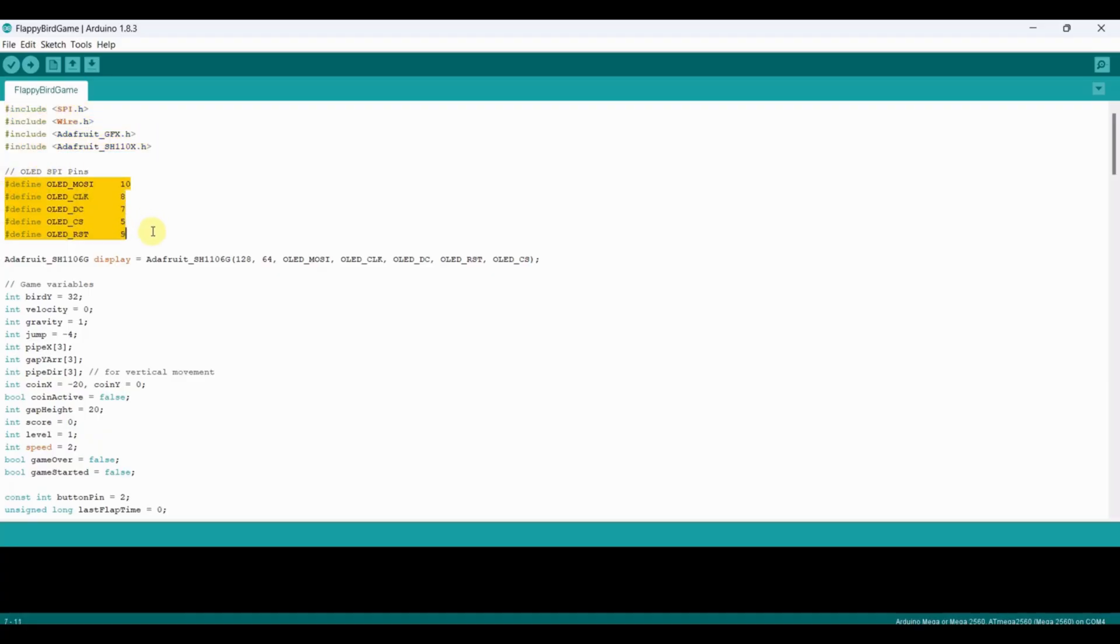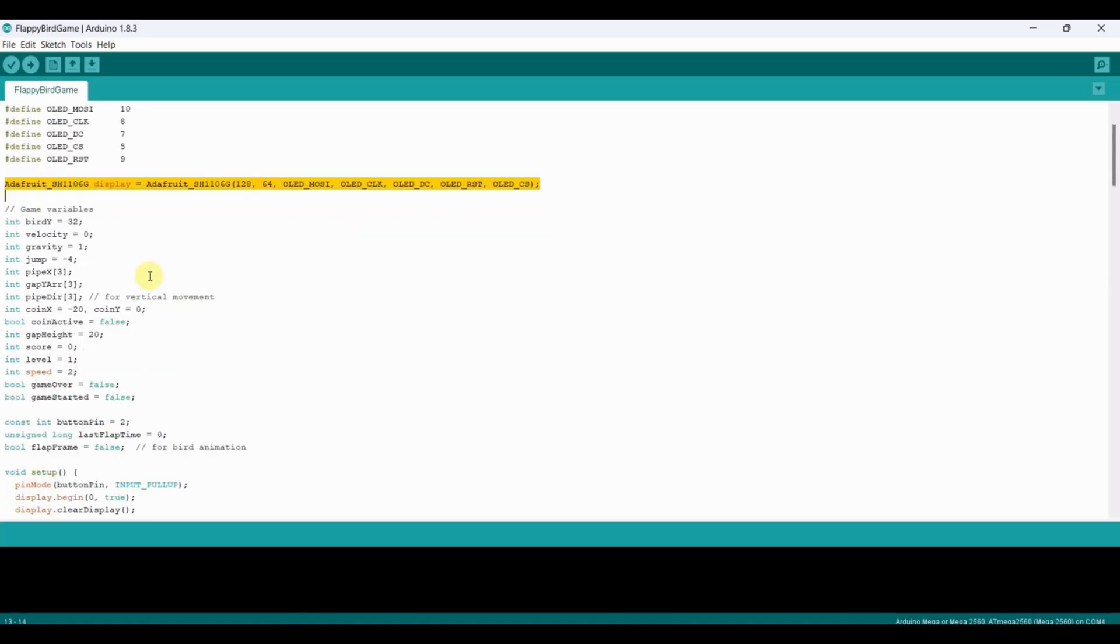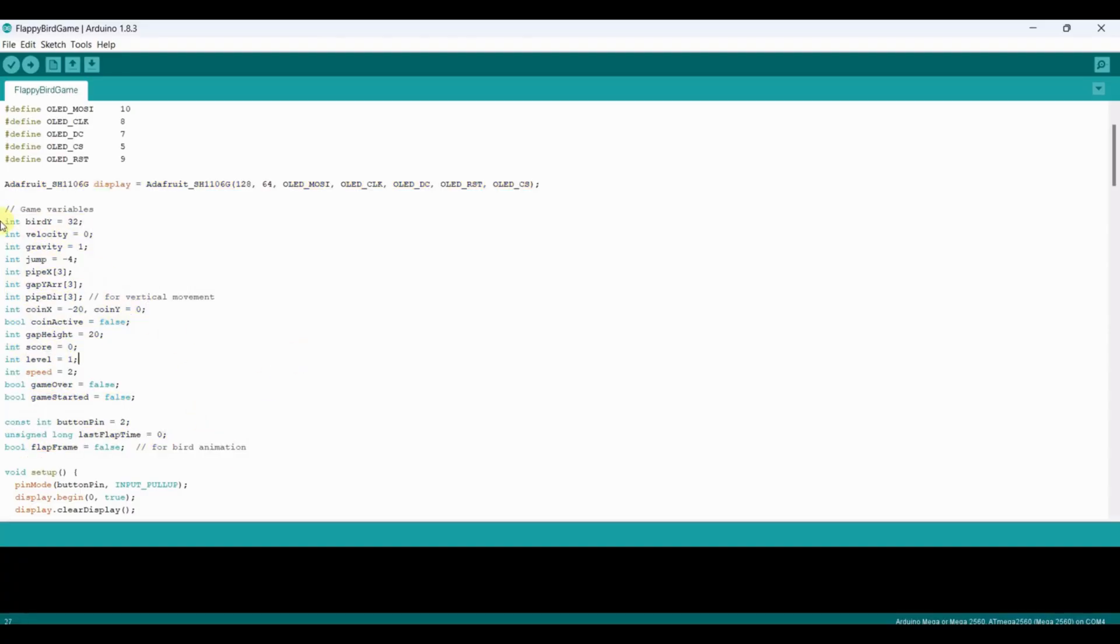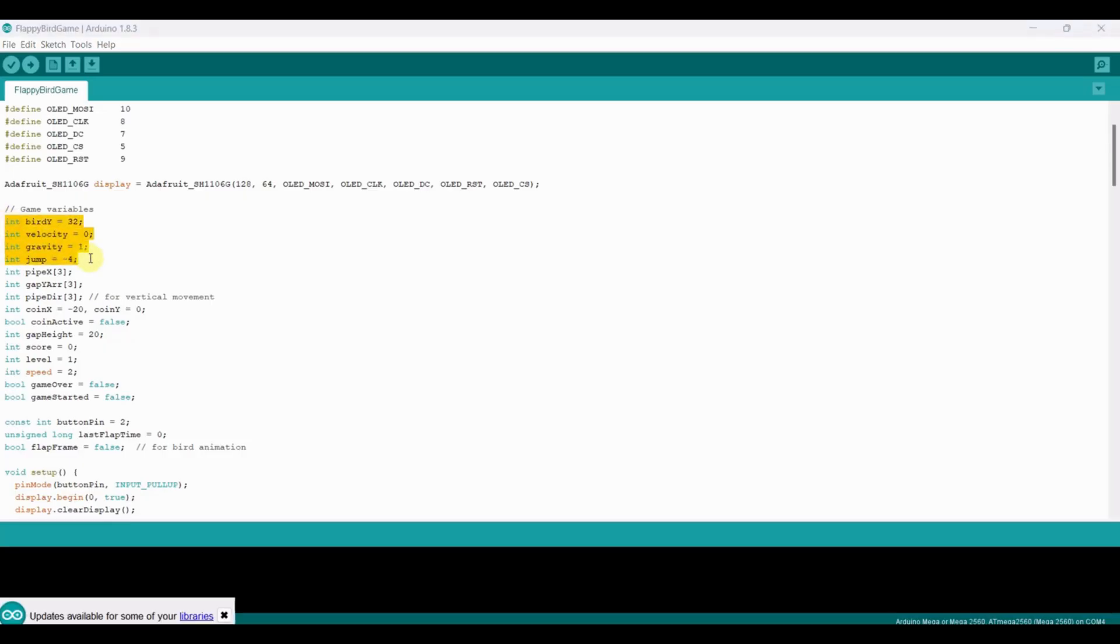Then we define the OLED pins and initialize the display to SPI mode, setting it to 128x64 pixels. Next we define variables for our game: Bird Y, velocity, gravity, and jump handle the bird's vertical movement.